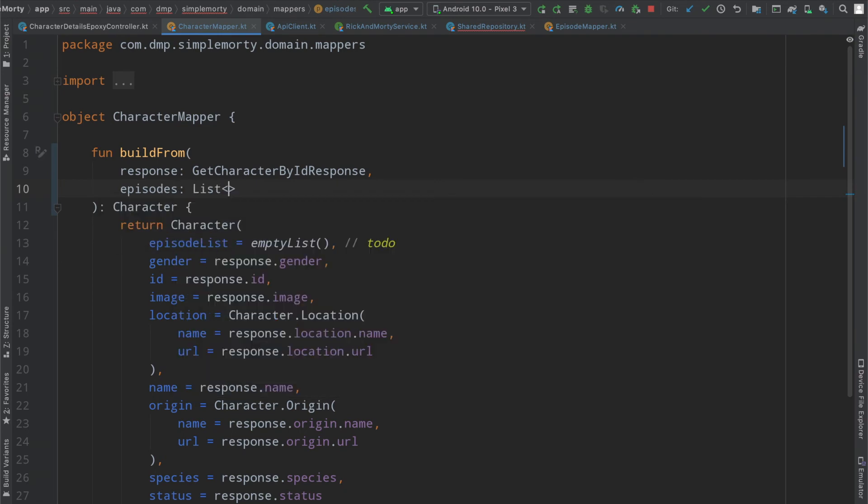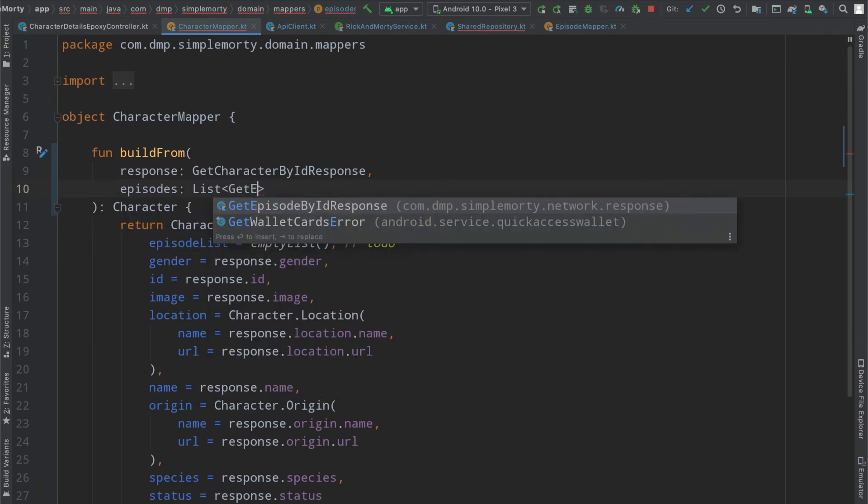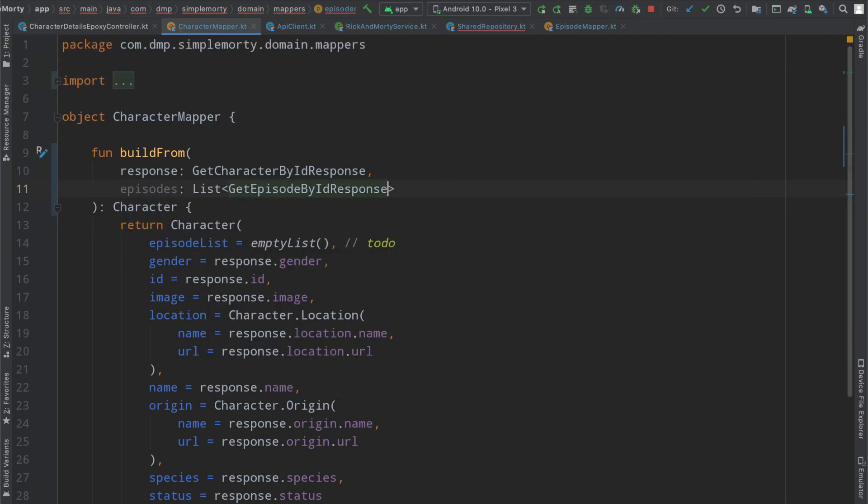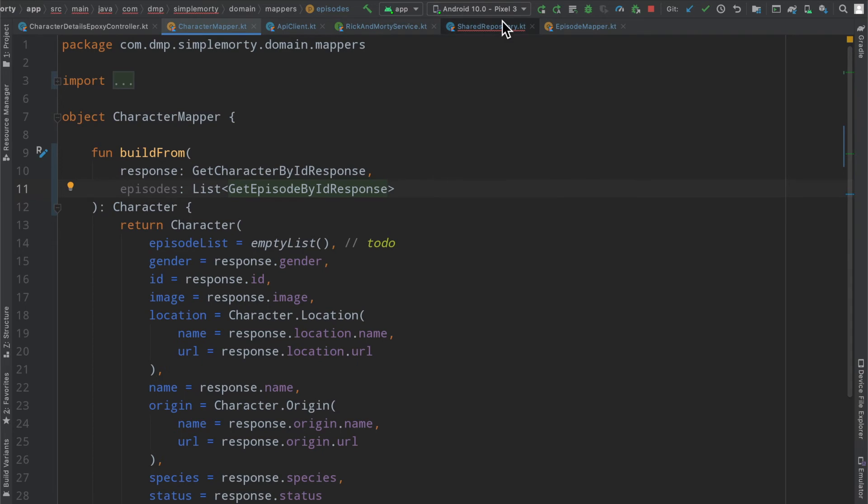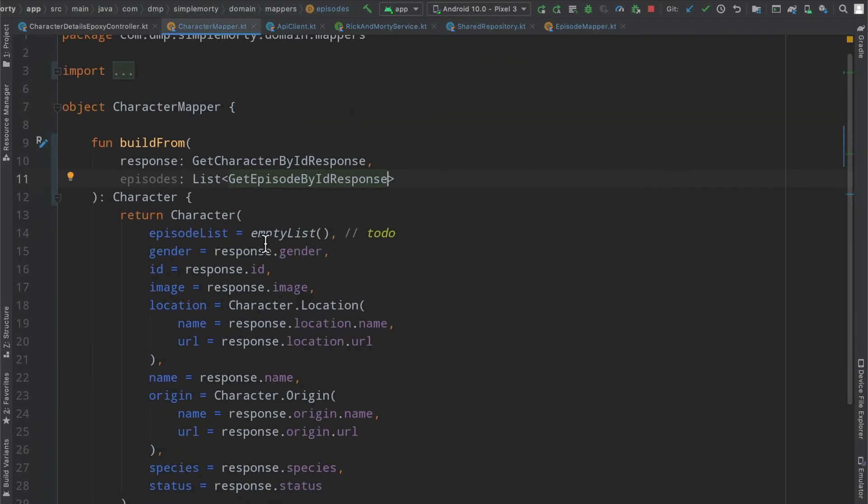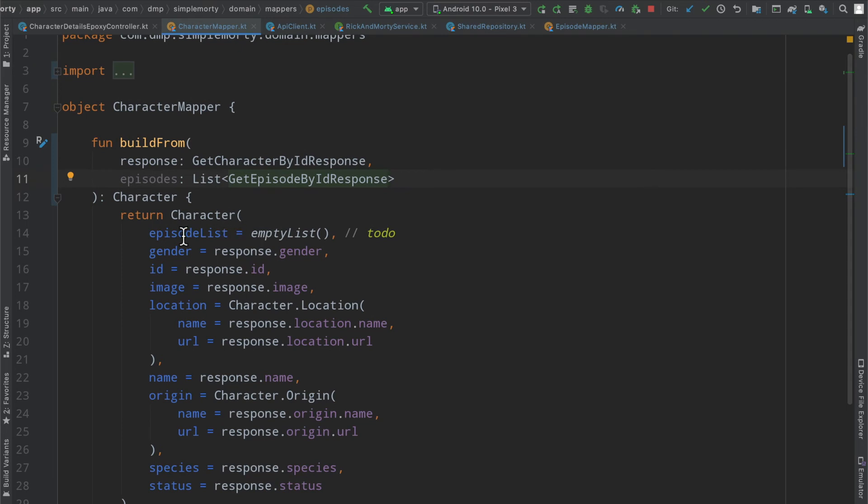we're going to have to call it episodes. This is going to be a list of get episode by ID response. Our shared repository should stop freaking out. Very good.